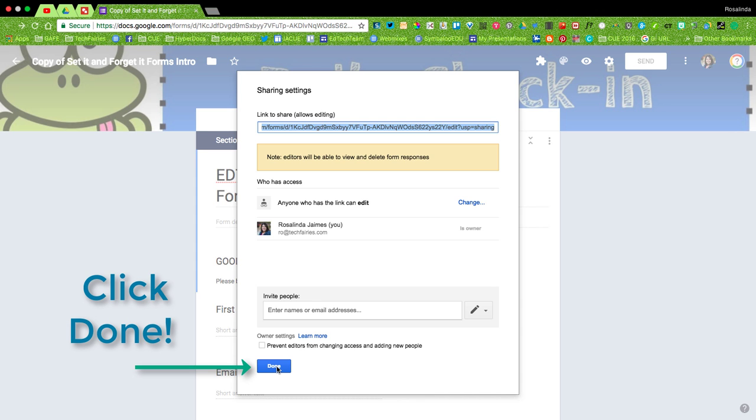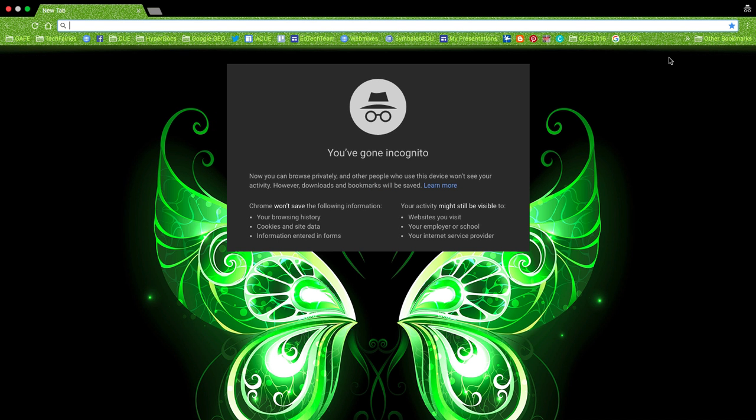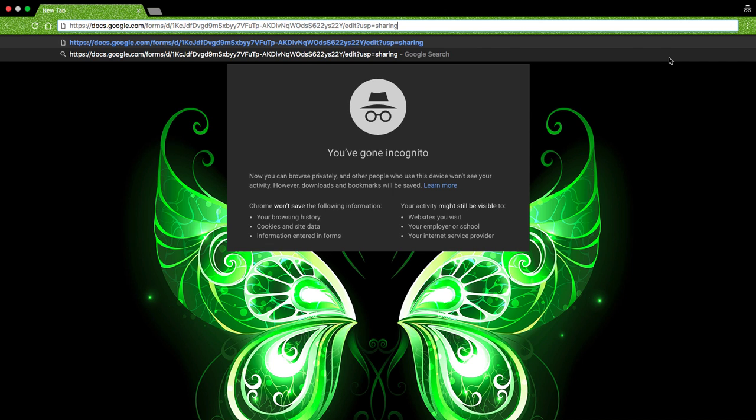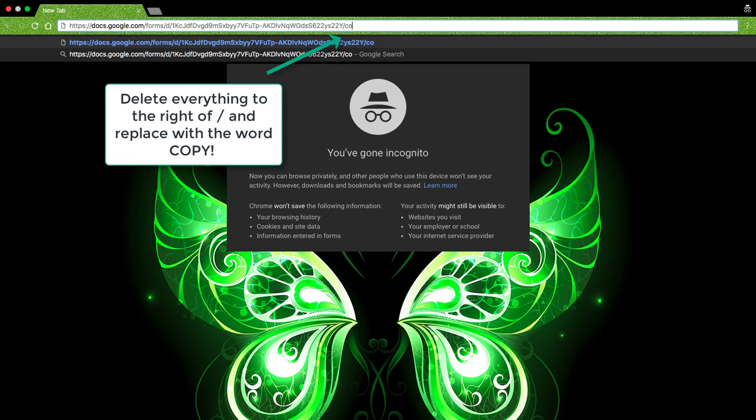I'm going to go to an incognito window here just to make sure that the link actually works and I've done it correctly. I'm going to delete everything to the right of the slash there, including the word Edit and type in copy.